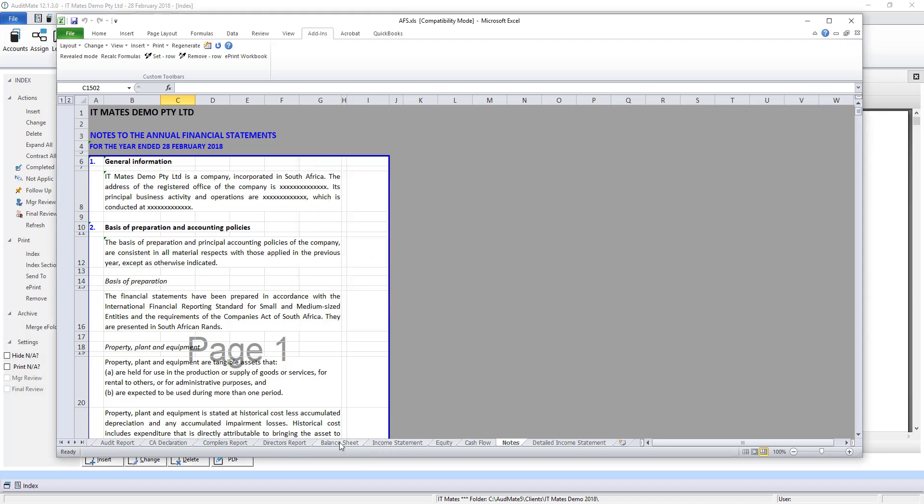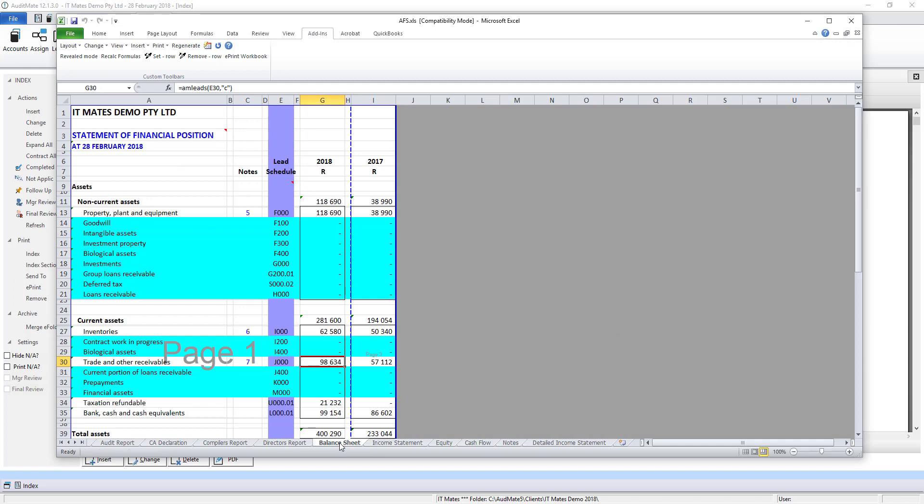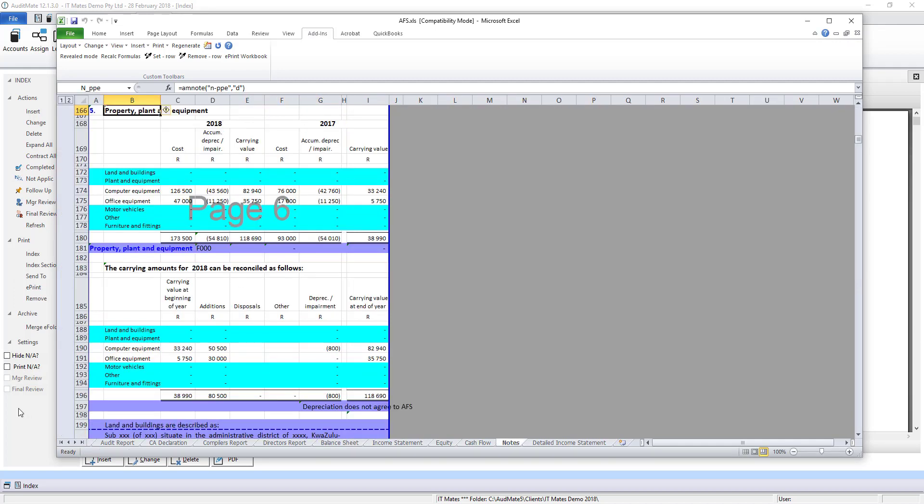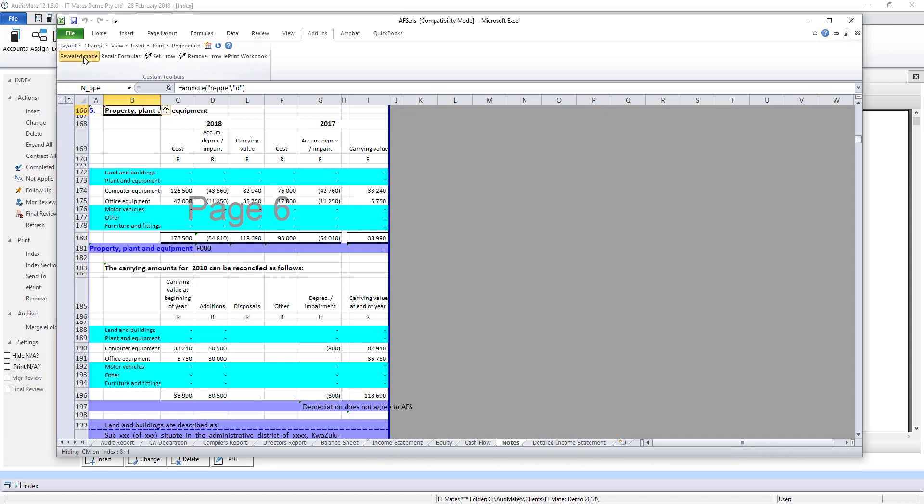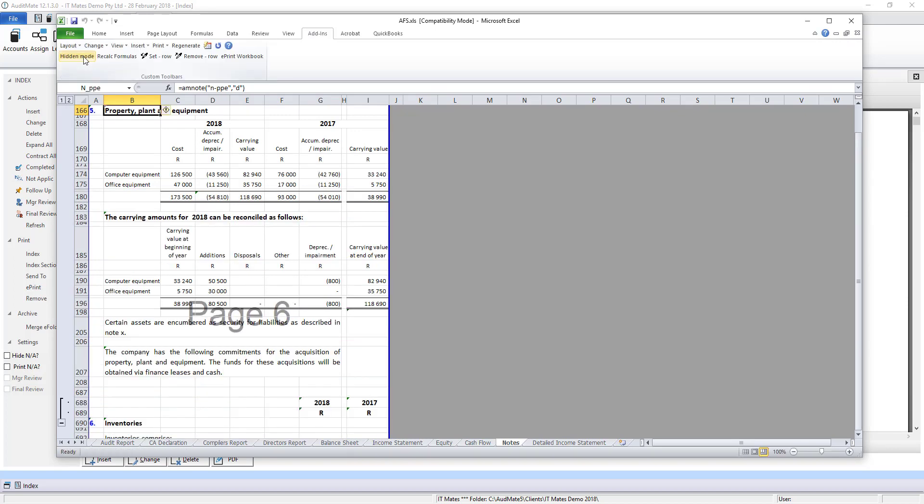You can access the notes from the balance sheet by clicking on the hyperlink. While working in revealed mode you can design and tailor these notes according to your requirements. By clicking revealed mode you will change it into hidden mode where all the blue lines disappear.